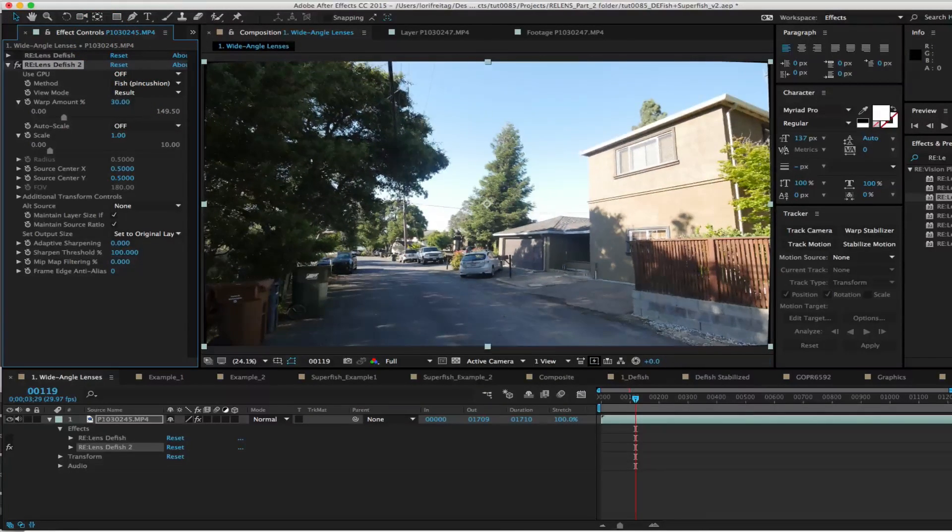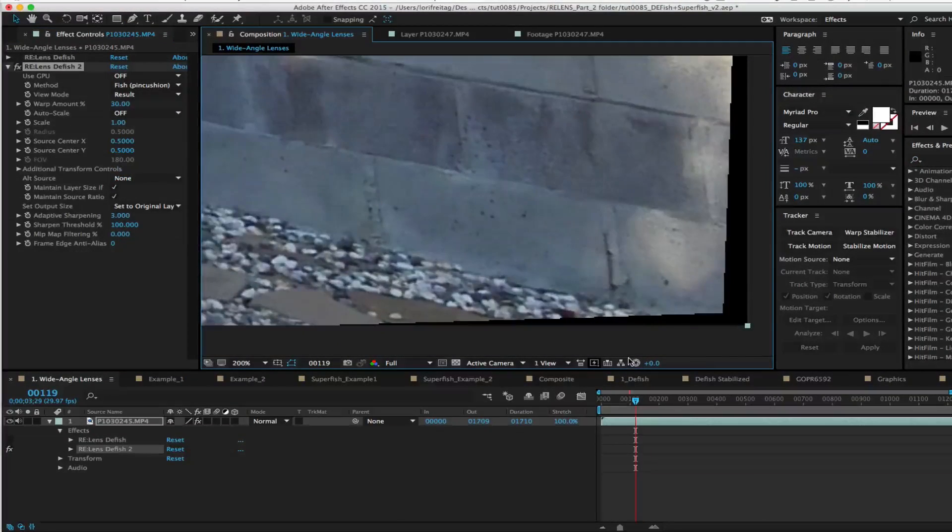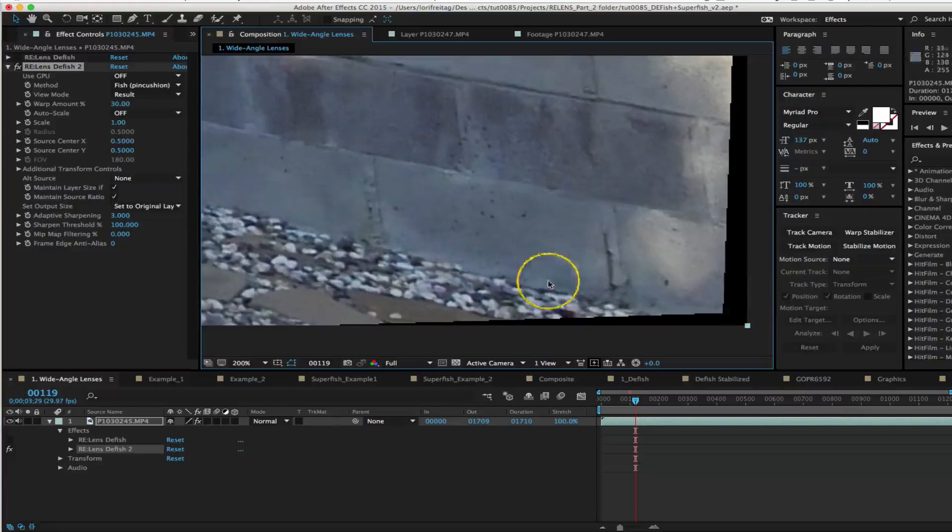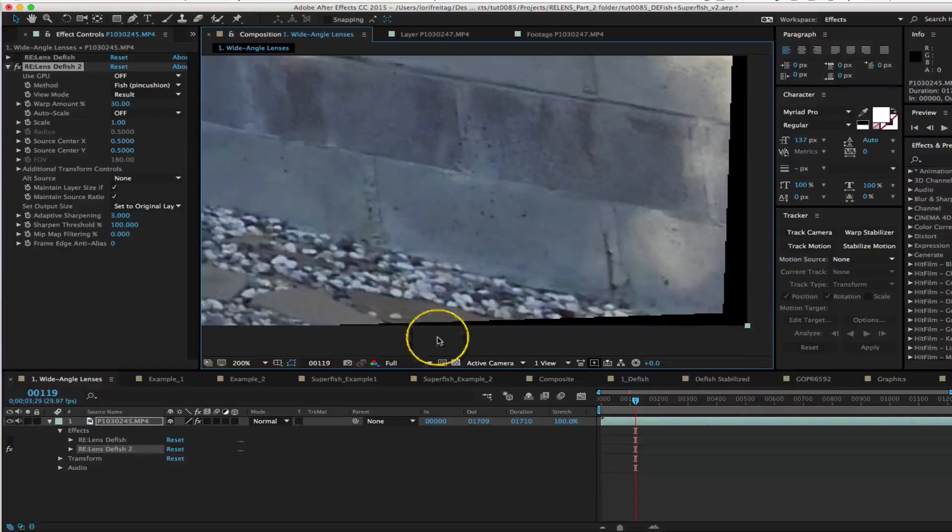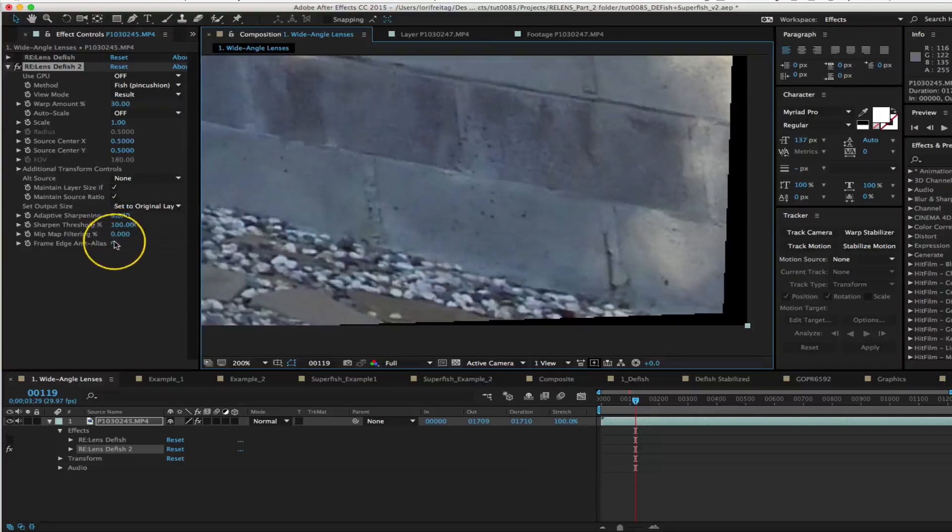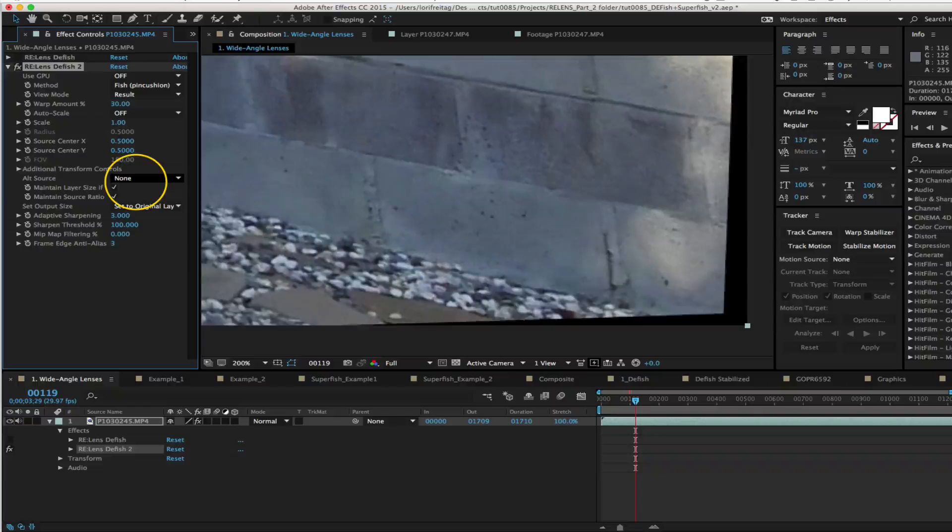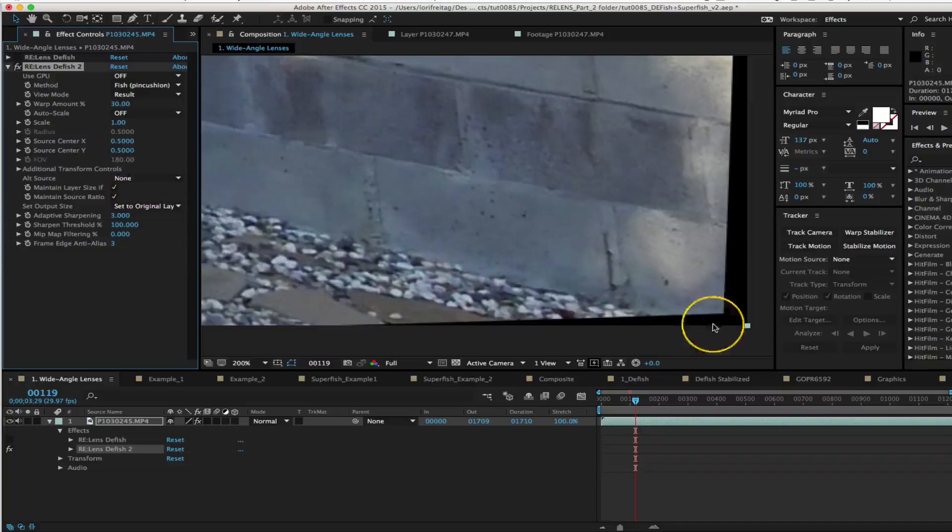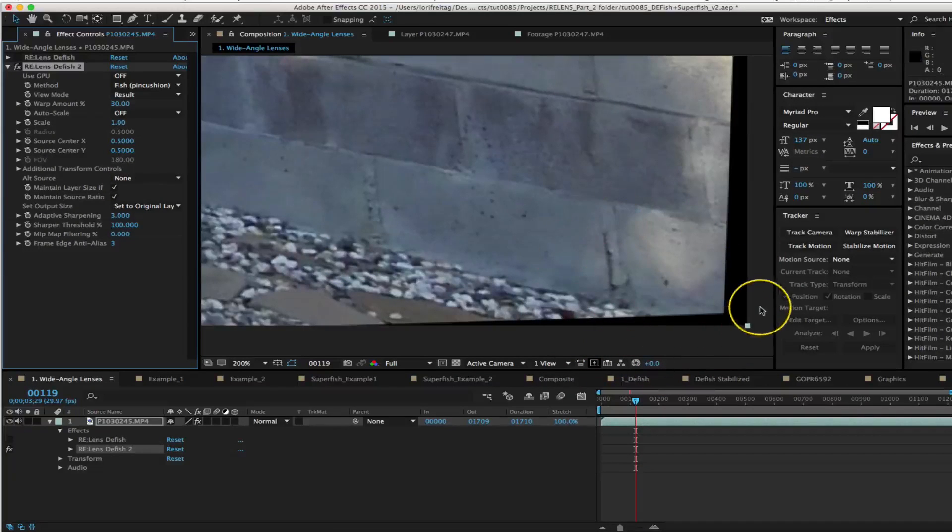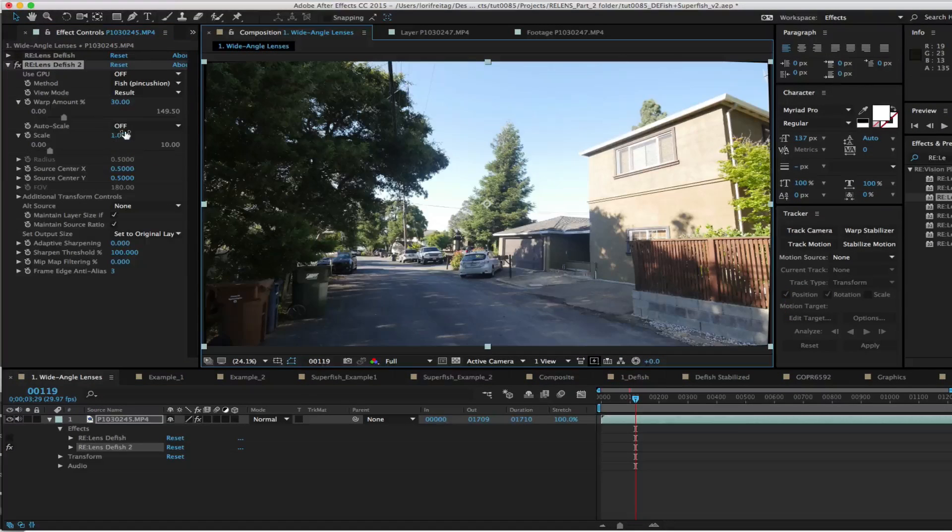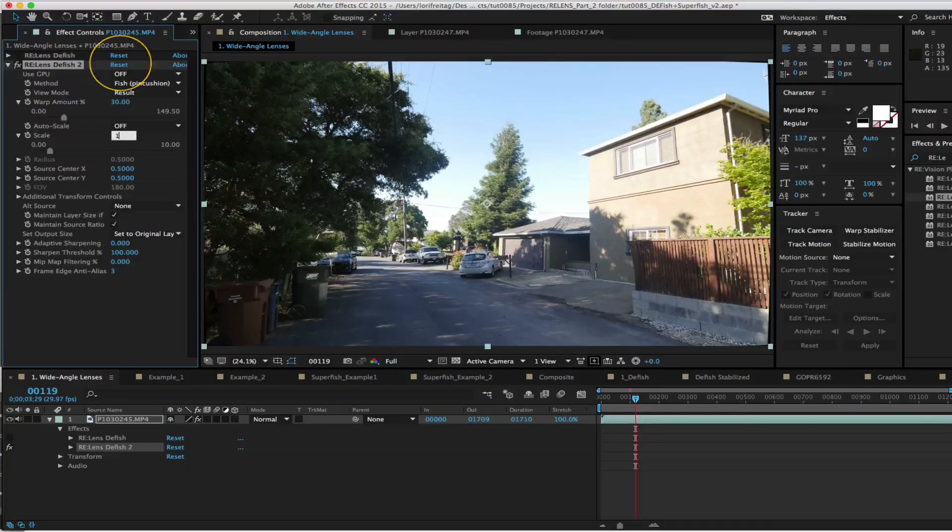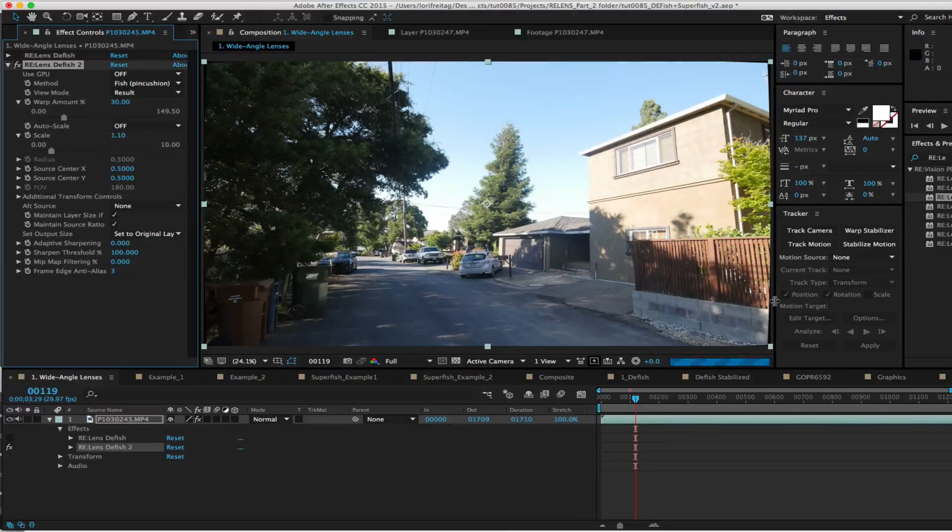If I zoom in on the lower edge you can see that it's aliased. We can fix this edge by adjusting the edge anti-aliasing from 0 to 3. Now we can scale to 1.1 to get rid of the black.